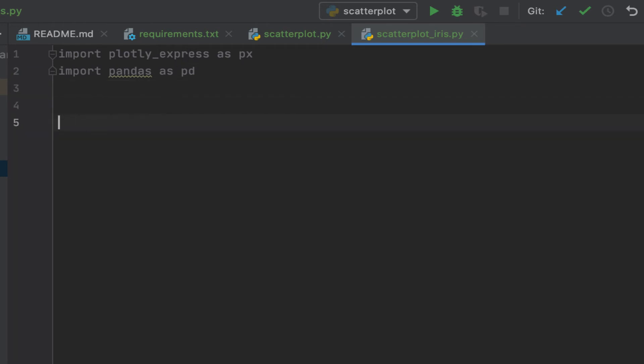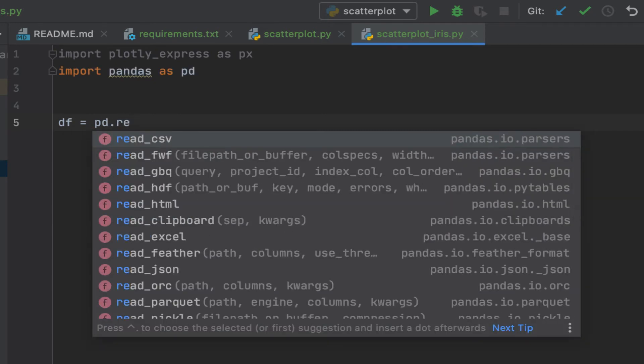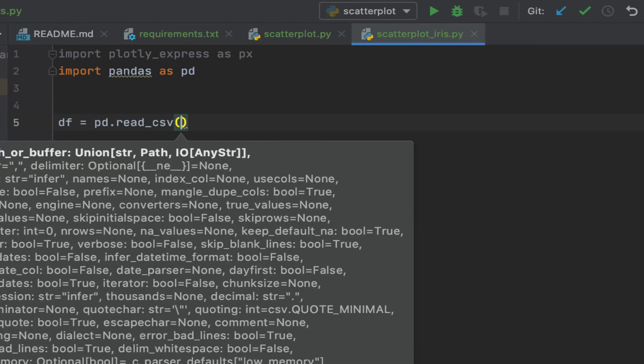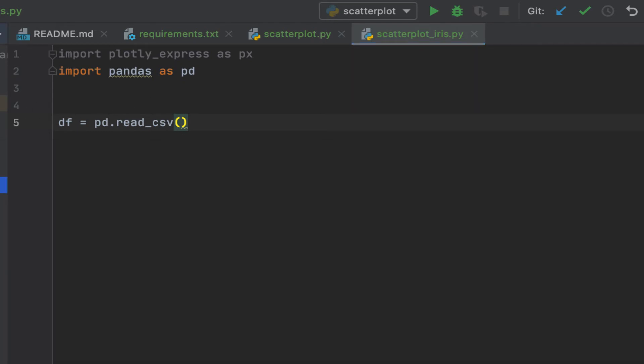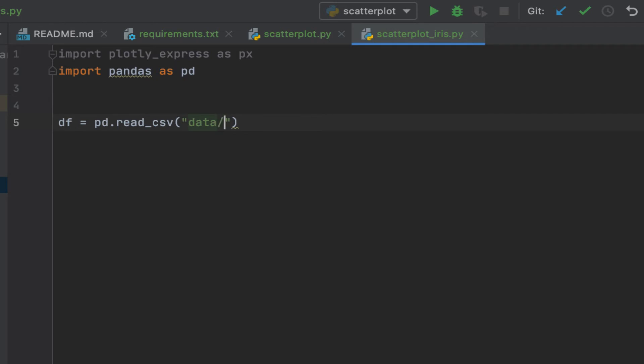Let's import our data frame. I want to read the CSV file. All of this is going to be in the GitHub link which I'll put in the description below. This is where we have our file iris.csv, so data/iris.csv.